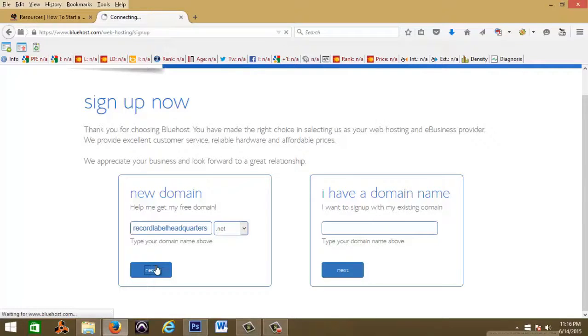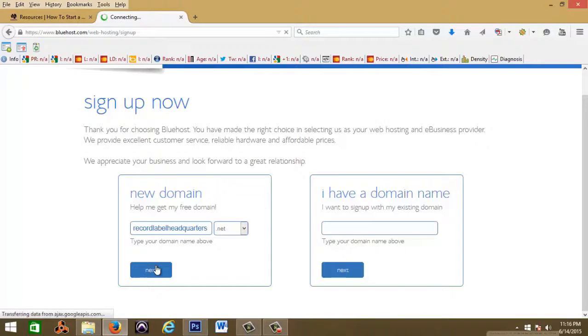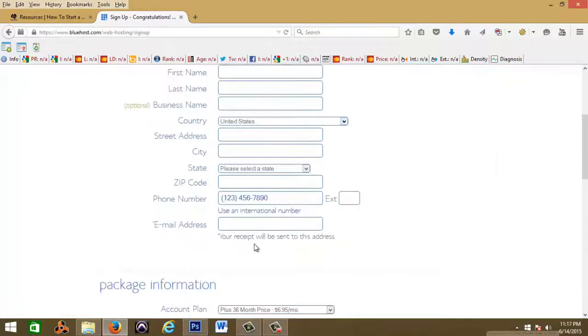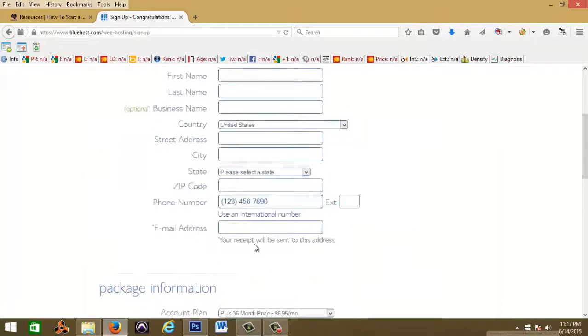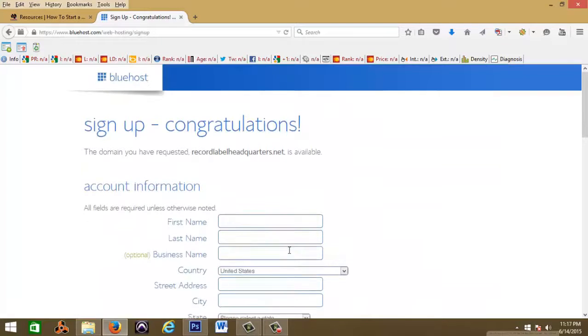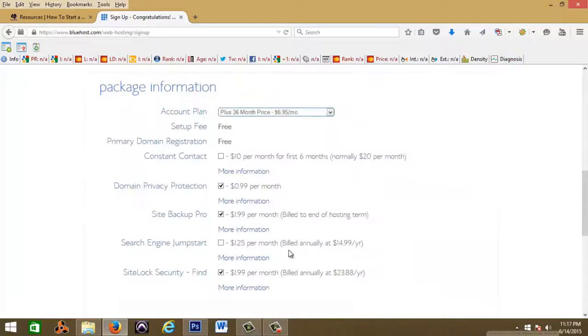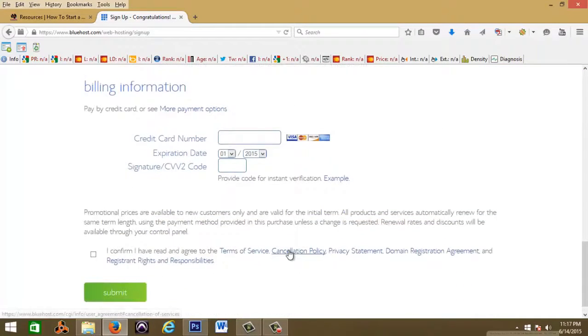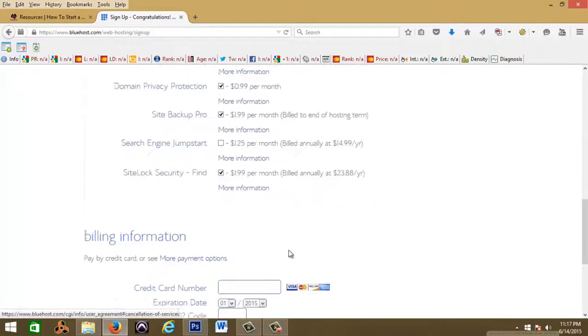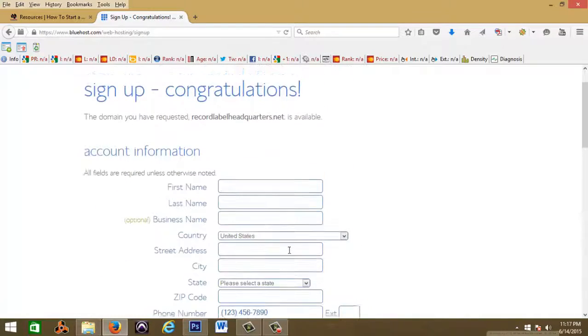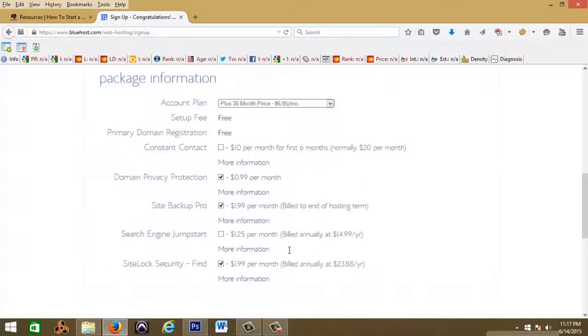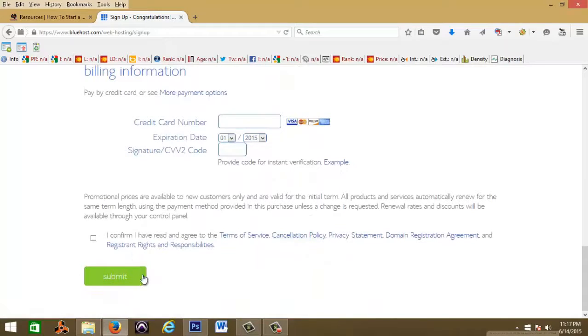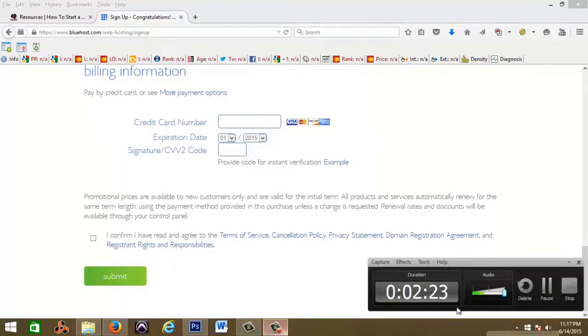Hit next. I'm gonna fill all of this stuff out and right now I'm just gonna pause the video, fill out this information right here, and then when I'm ready to press submit or after I press submit, I'll bring it back.